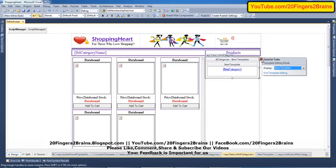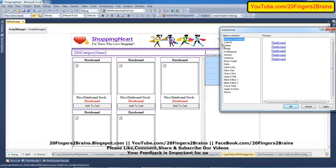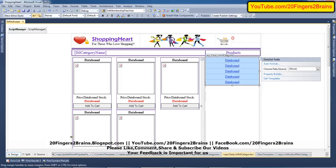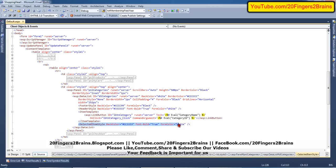Once that is done, end the editing template and it will look like this. If you are concerned with the design, there are many formats available — colorful, classic, autumn, brown sugar, and many more. Selecting a design gives you footer style, header style, selected item style, and so on. The important thing is the link button with ID 'LBTN category' set to run at server.